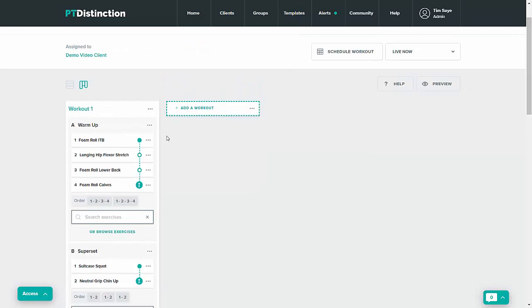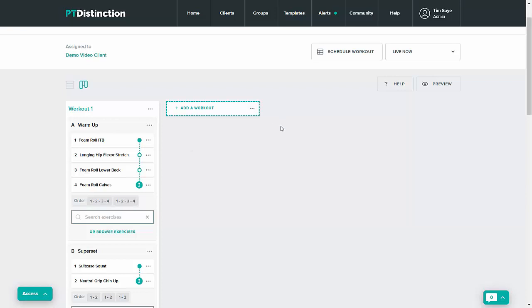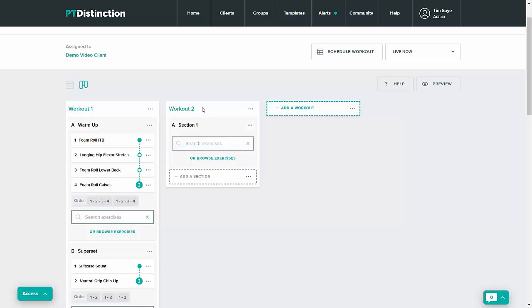And from here you can do the same thing so where it says add workout three dots you could paste a workout or if you just wanted to add a section from your templates where it says add a section again three dots and from templates.